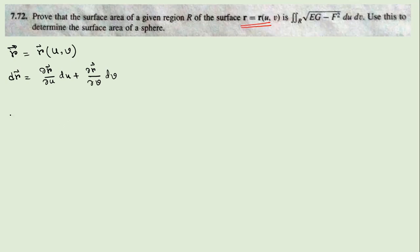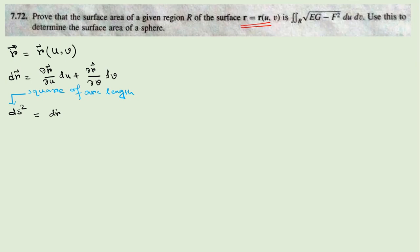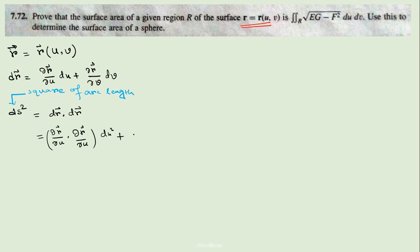Now the square of the arc length is nothing but dR·dR. If you expand the dot product, you get (∂R/∂u)·(∂R/∂u)du² plus 2(∂R/∂u)·(∂R/∂v)du dv, giving terms E, F, and G.